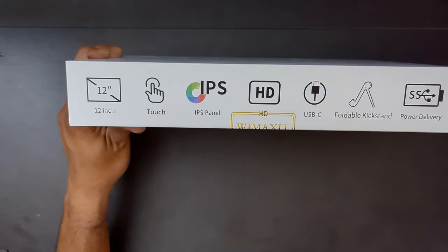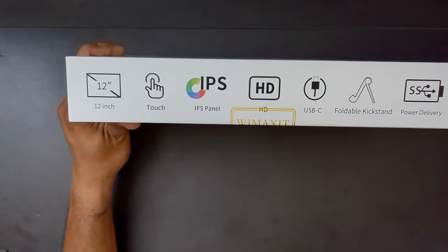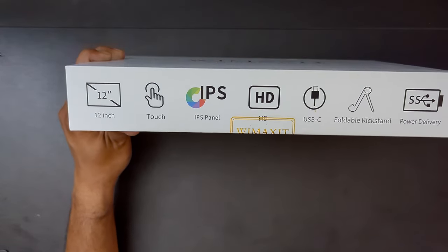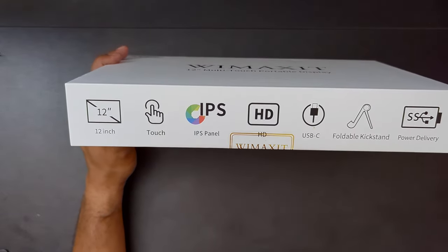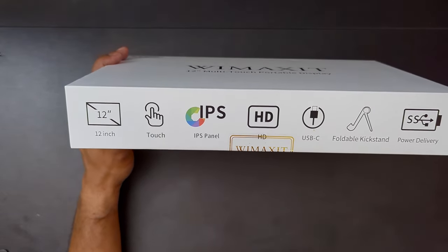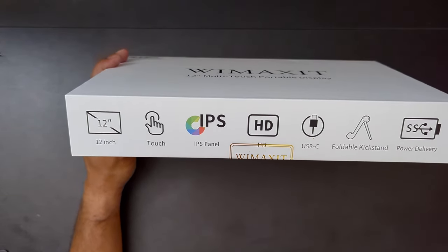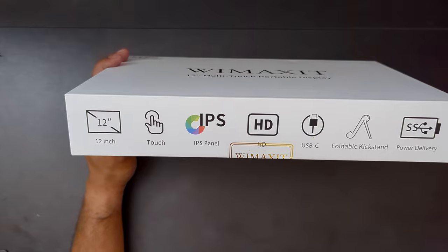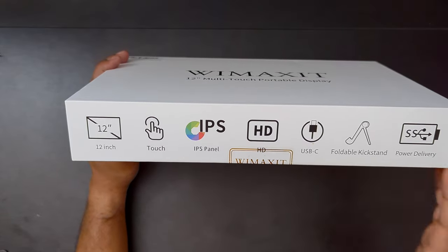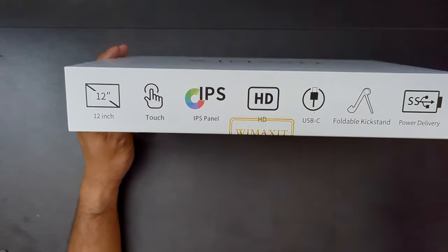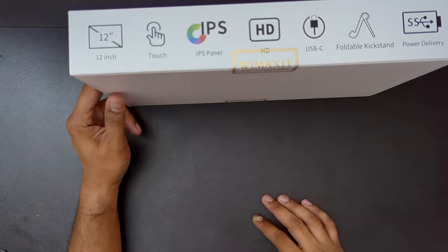This is mainly for a laptop, an additional screen, or if you're on the go and if you want to play some games, if you want to stream something, this is the display for you.